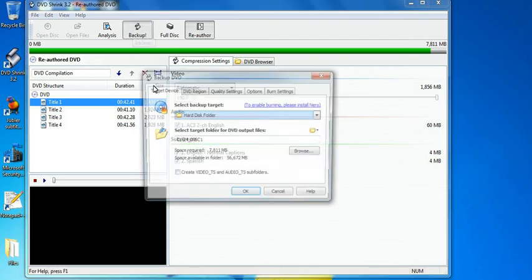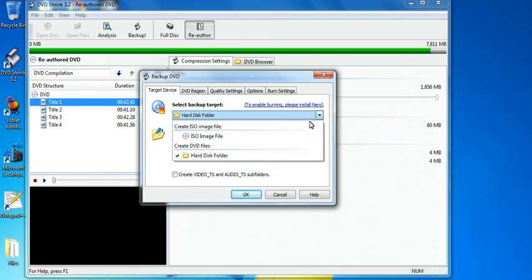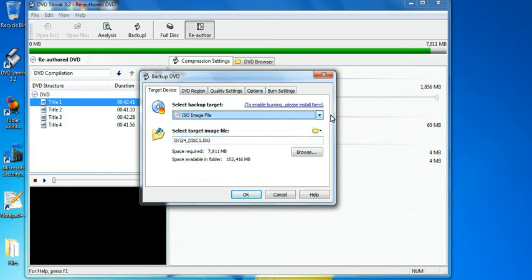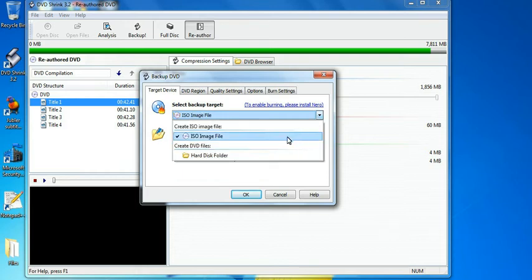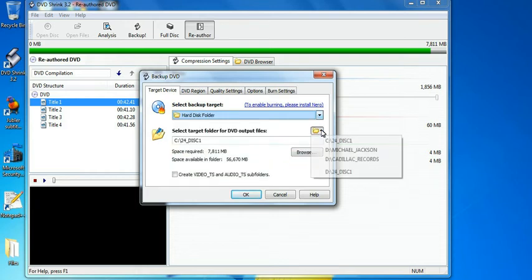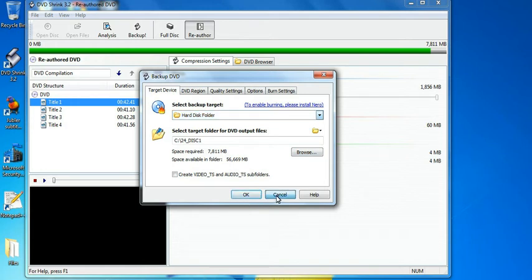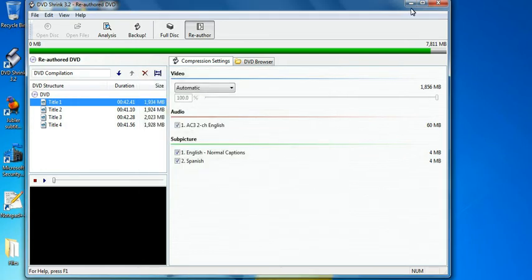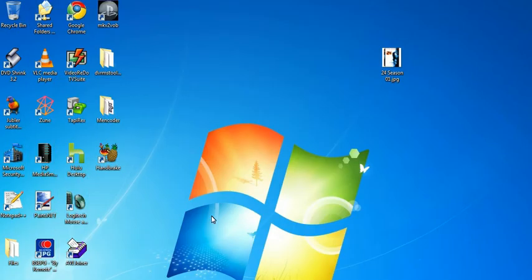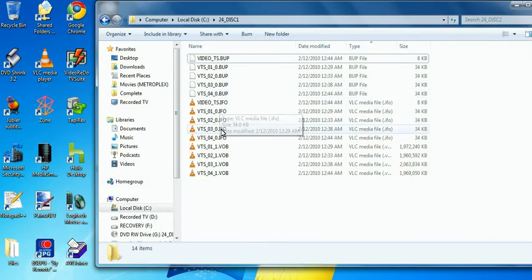Then we click on the backup button. And then here, by default, it'll probably be set to ISO image. What we want to do is we want to change it to hard disk folder. I just go with whatever the default is. So in this case, it's giving me a default of 24 disk one. And then you click OK and it'll start ripping it. Now, for the sake of the video, I've actually already ripped it. So let's pull it up and here's the folder. Here's what you'll get.